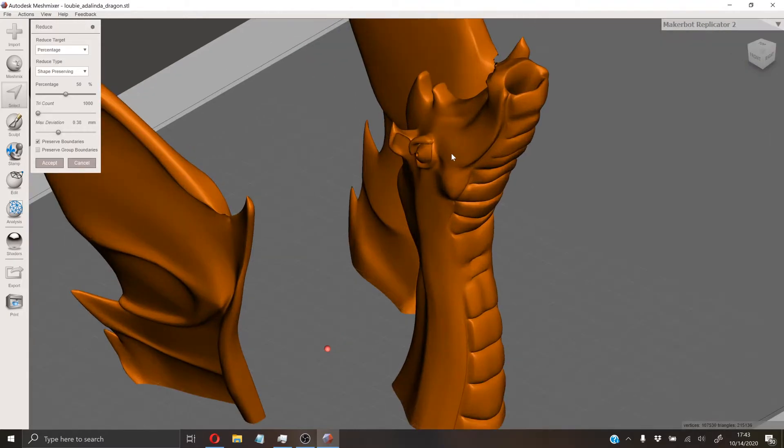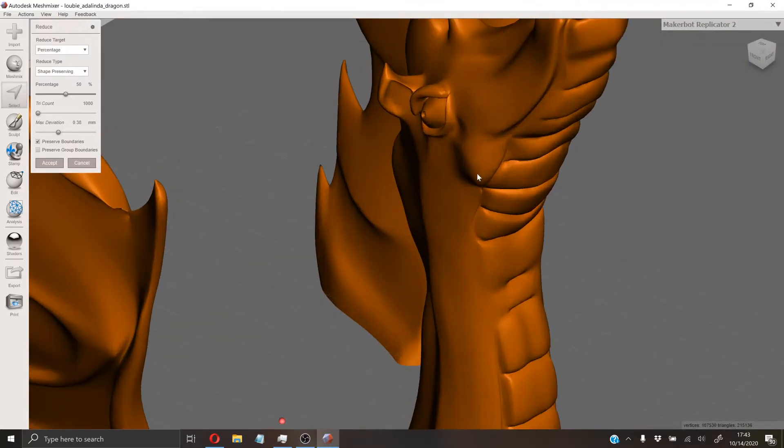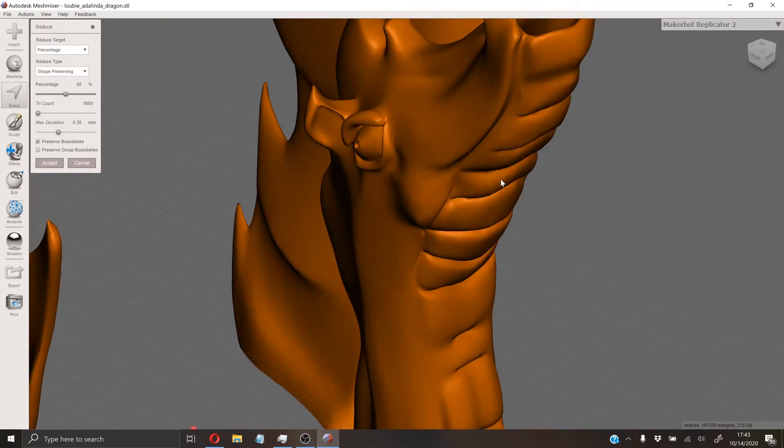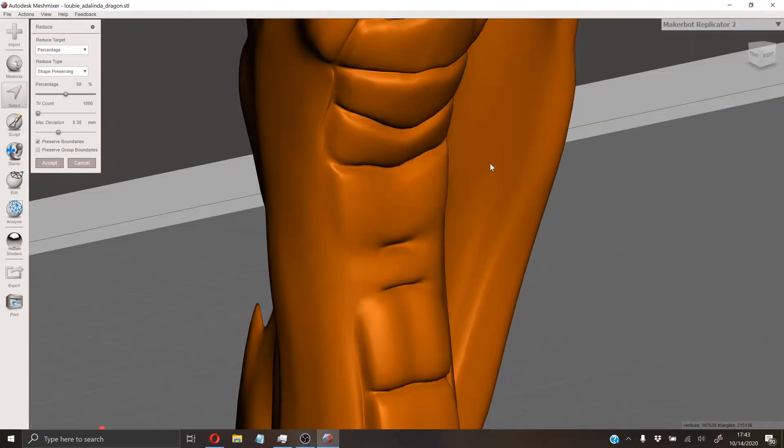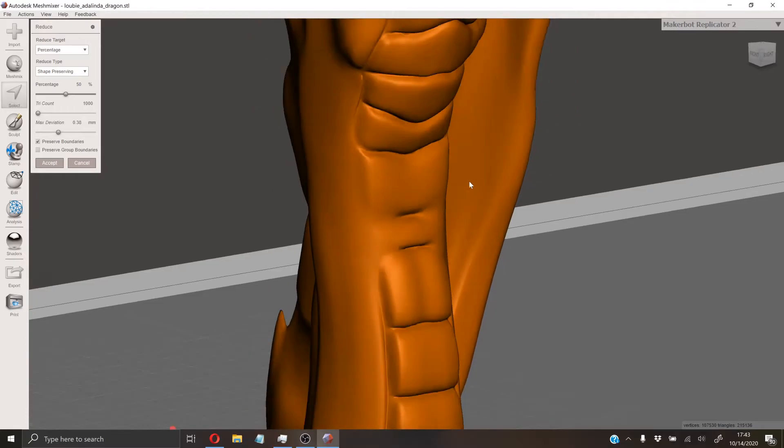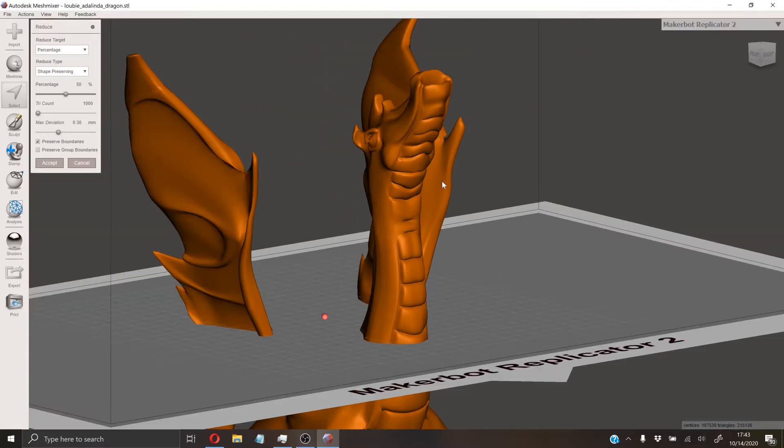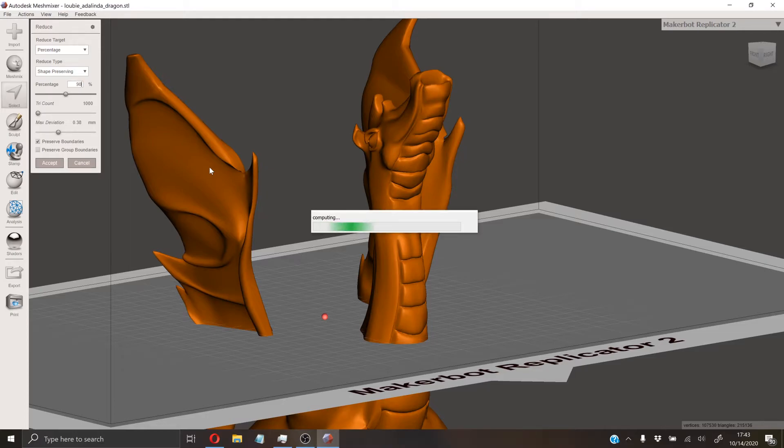You'll be able to see, at least to some degree, that some of the more fine details will get lost in the model as you reduce the mesh size more. But I'm going to bump it up to a 90% mesh reduction.